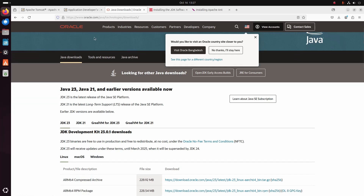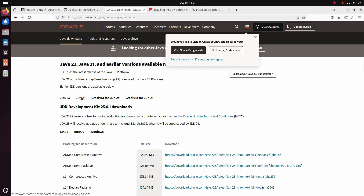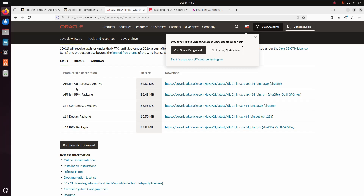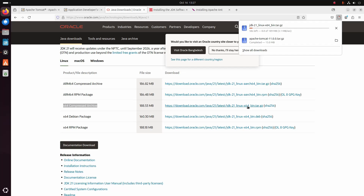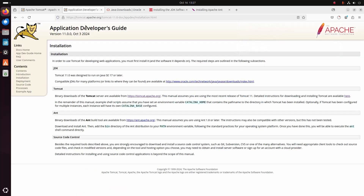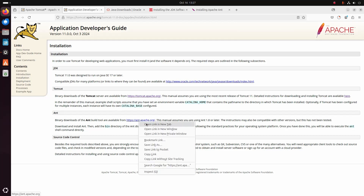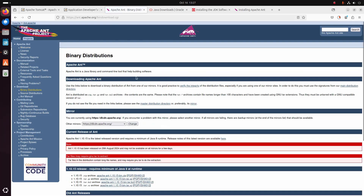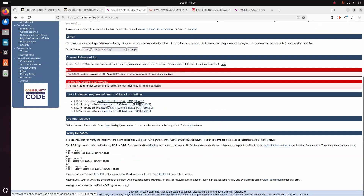From this website I am going to download the latest LTS version of JDK. I am going to download the archive file. It may take a while for downloading. I am also going to download Apache Ant and select the binary distribution link, then download the Apache Ant tar archive file.